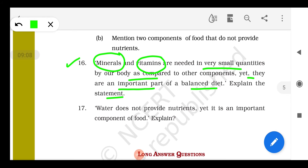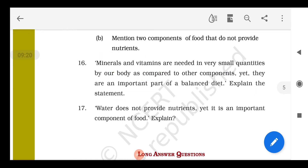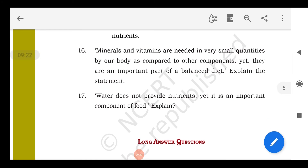If vitamin K is deficient, blood does not clot properly and excessive bleeding occurs. If vitamin E is deficient, it leads to muscular weakness. So dear students, you can see how many types of diseases we can suffer from due to vitamin deficiency. We should include green vegetables and fruits in our diet.